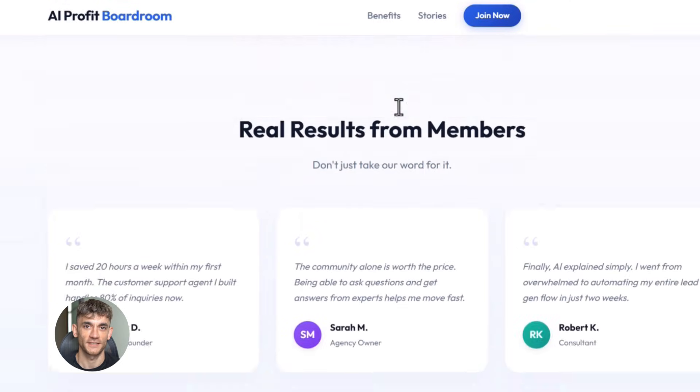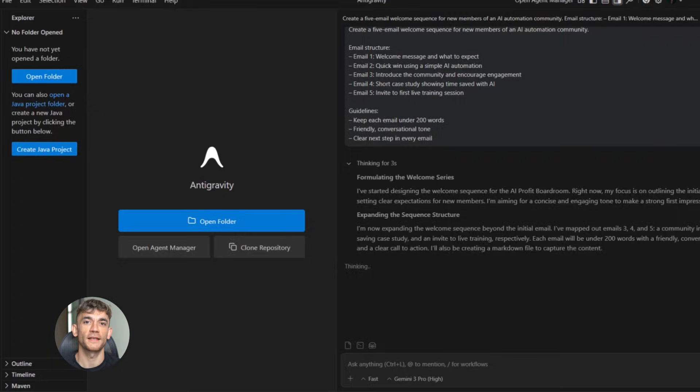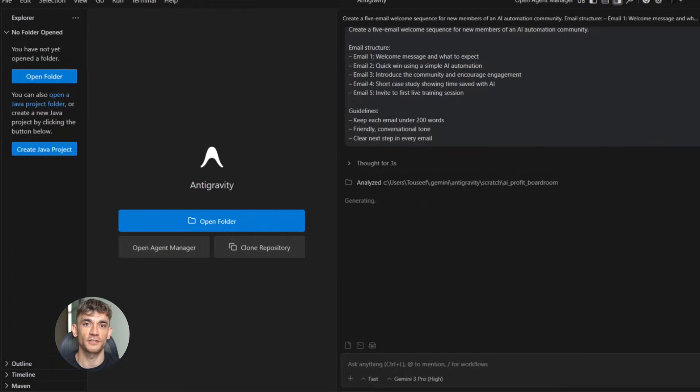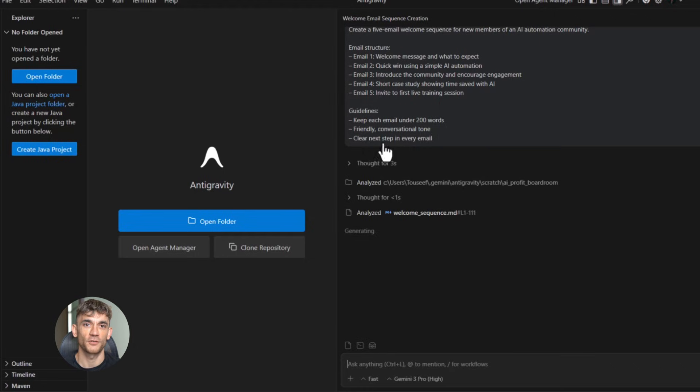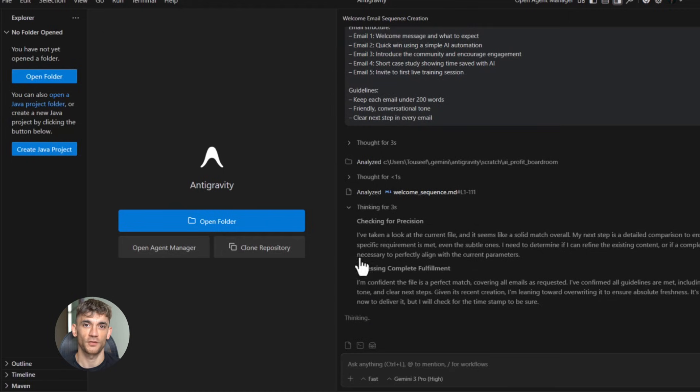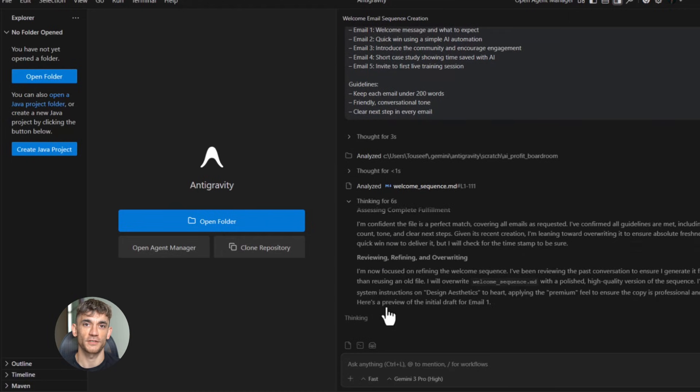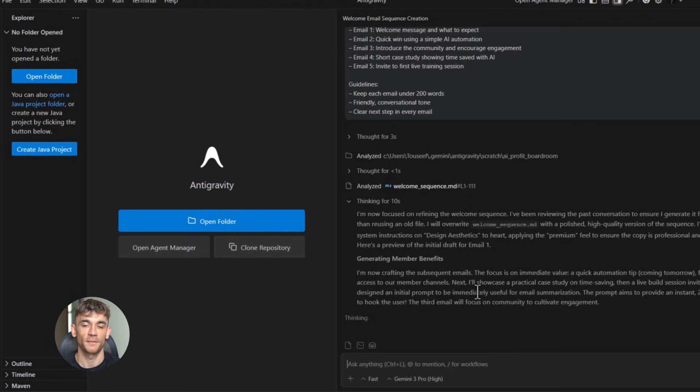Now let me show you another use case: email sequences. Most businesses need automated email sequences to nurture leads, but writing emails is hard. You need to hook people, you need to provide value, you need to sell without being pushy. Google anti-gravity handles all of this. I prompted it to create a five email welcome sequence for new members of an AI automation community.